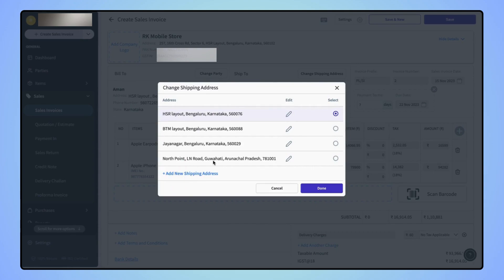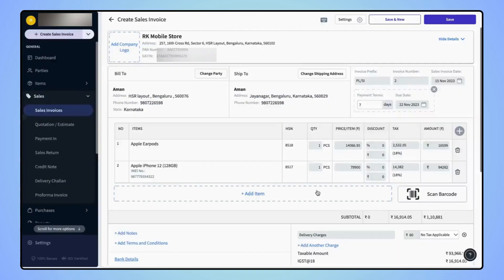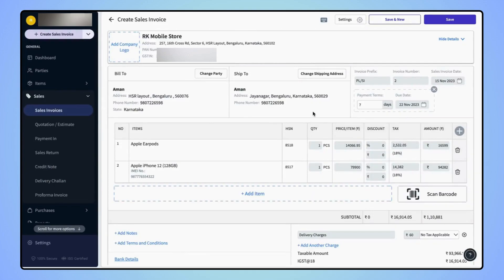Let's select any different shipping address. Now click on done. Now users can see that the shipping address is updated for the party.